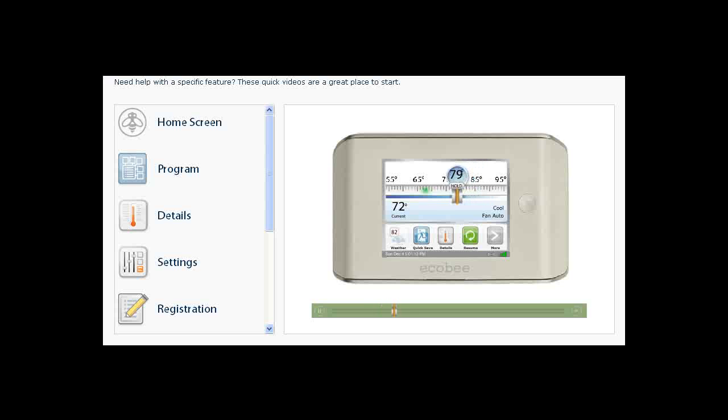You can also tap either end of the temperature scale to change the set temperature one degree at a time. When you set the temperature manually, hold will appear in the slider. To go back to your program, click the resume button.